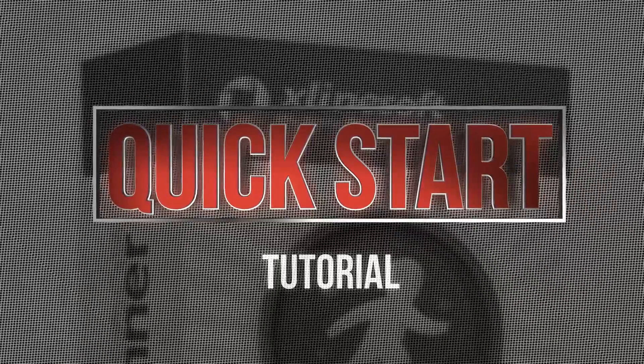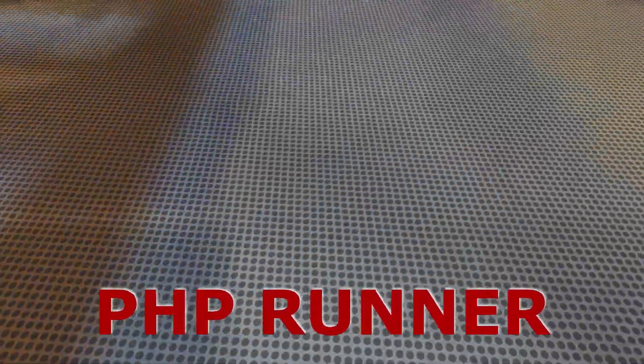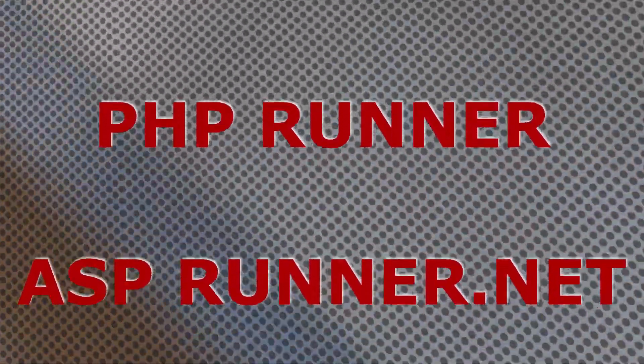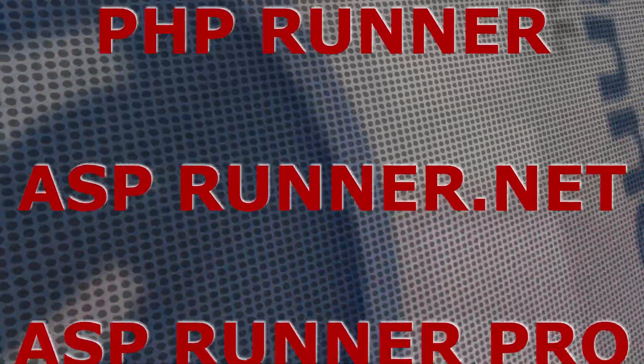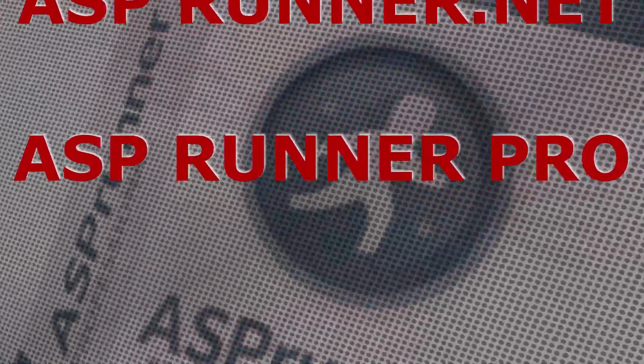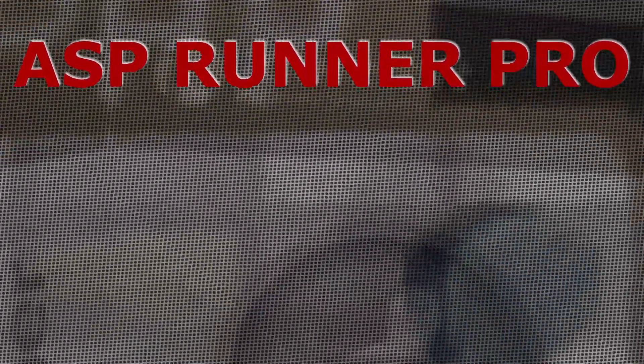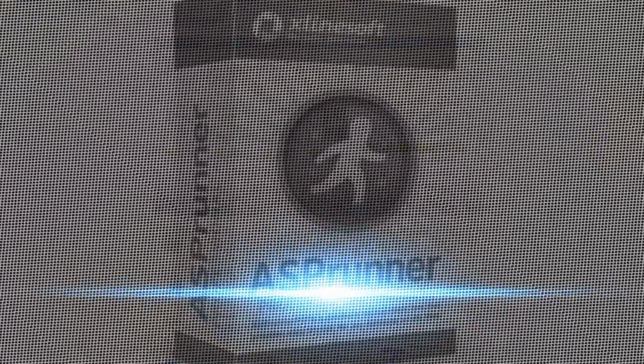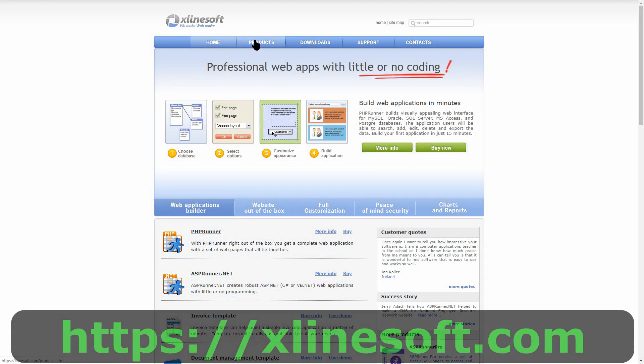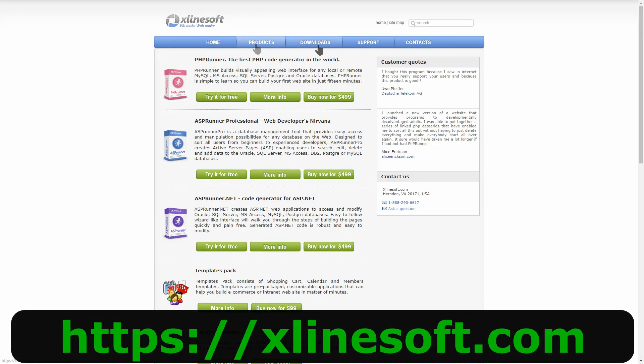Good day and welcome to the quick start guide of PHP Runner, ASPRunner.net and ASPRunner Pro. Whether you just downloaded the trial version or purchased your copy from xlinesoft.com, this step-by-step tutorial is to help you get an idea about the application and its main features.